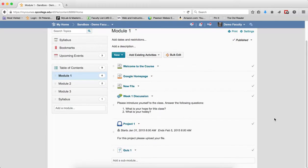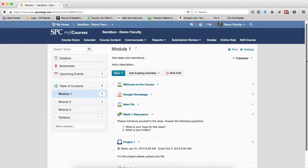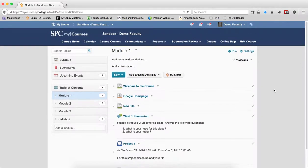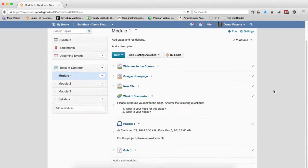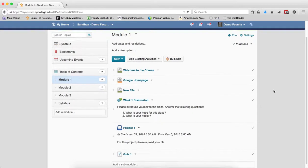Setting up dates in my courses can be a little challenging. It's really important to have a good understanding of when I set start and end dates and how those start and end dates will affect a specific piece of content, a module, a discussion, Dropbox, or quiz.